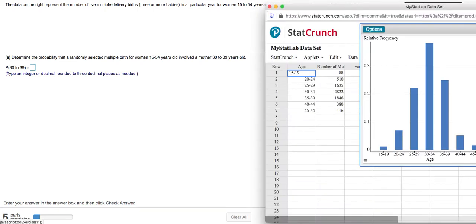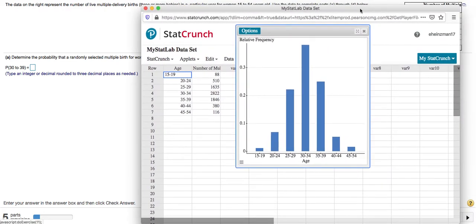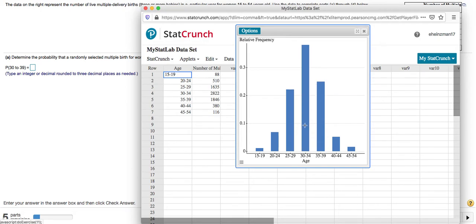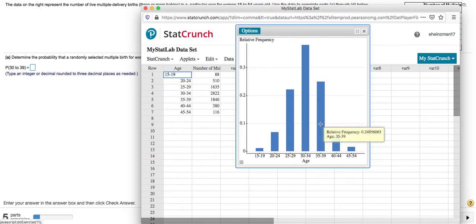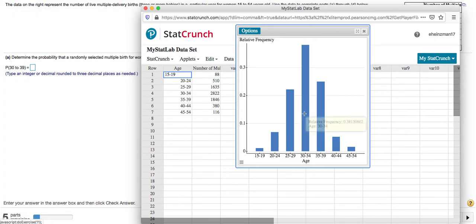If we go back to our relative frequency distribution, it's essentially saying take the probability in the 30 to 34 age bracket and add it to the probability in the 35 to 39 age bracket. So I'm just going to add the relative frequency here to the one that appears here. So I'm going to enter this in on my calculator and then I'll put the answer into MyLab.